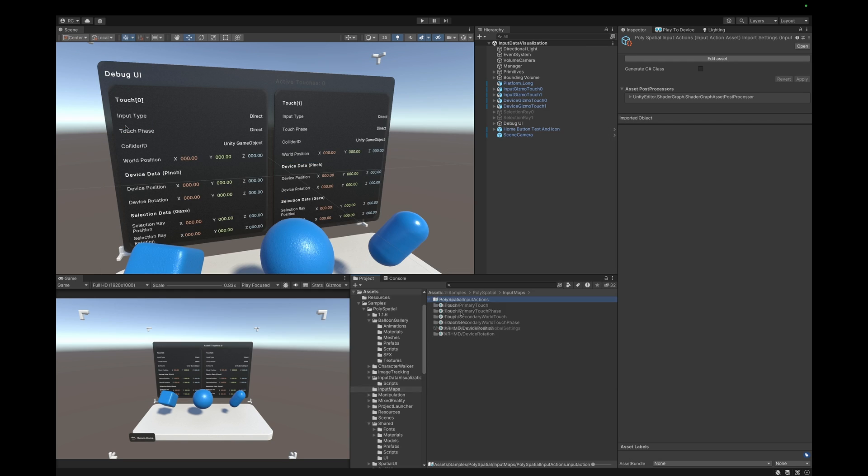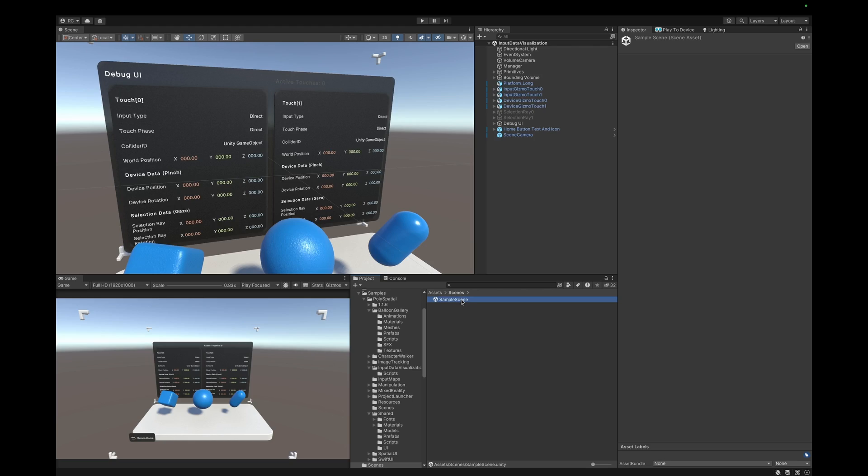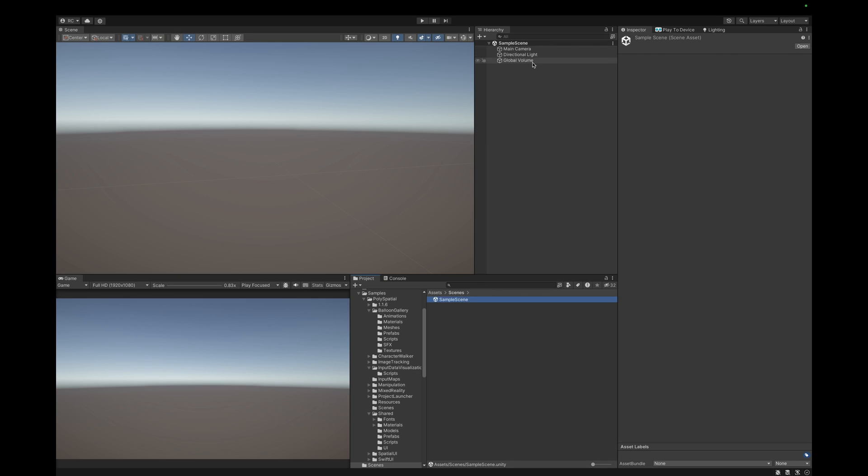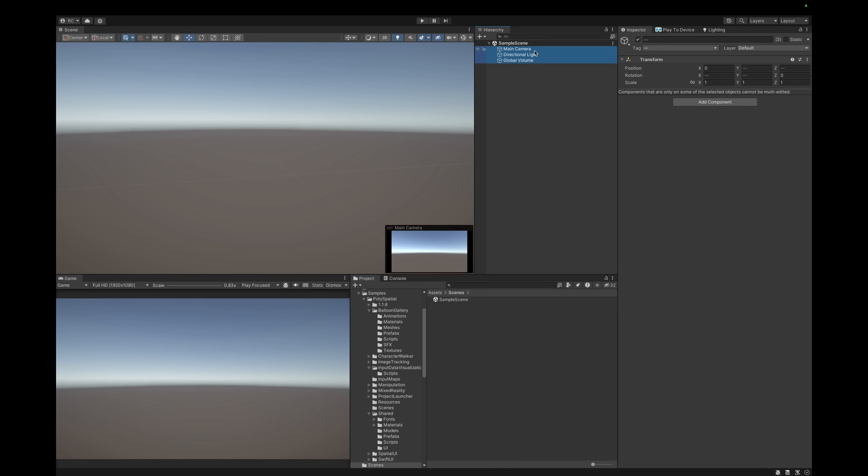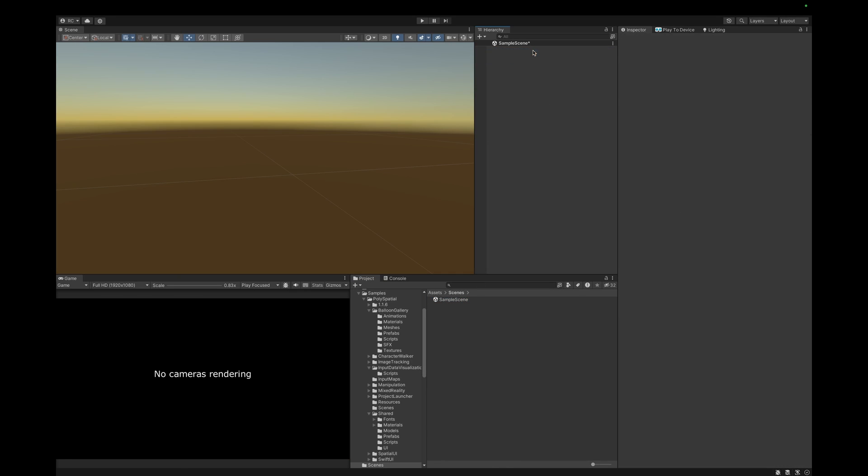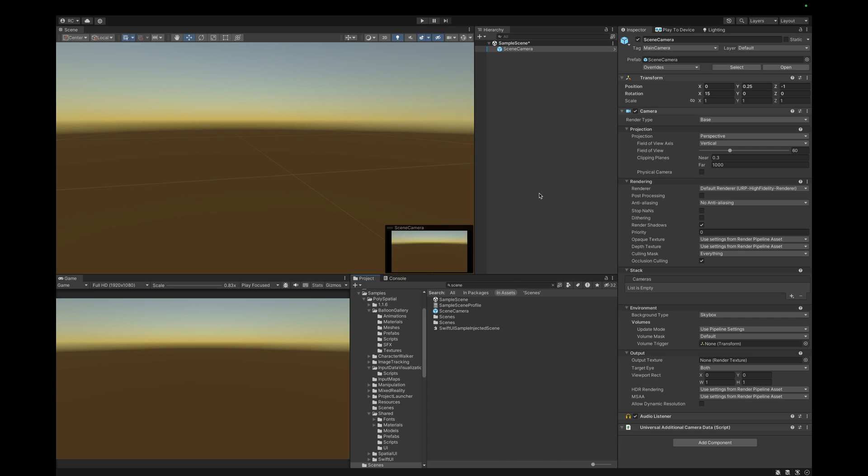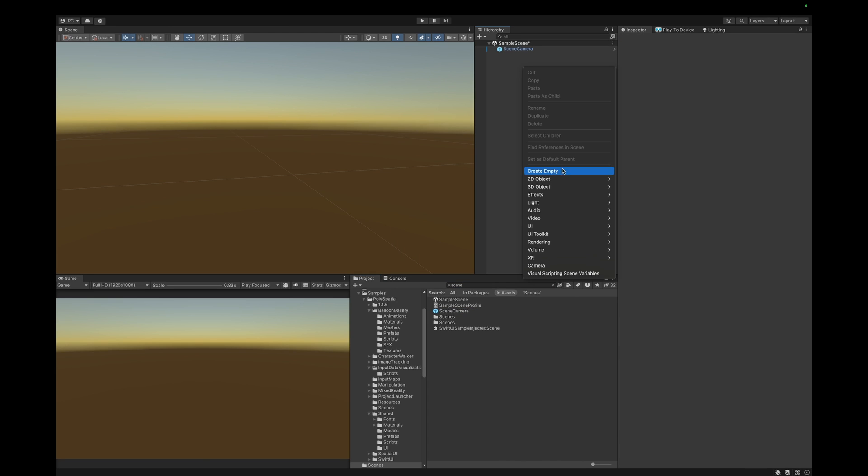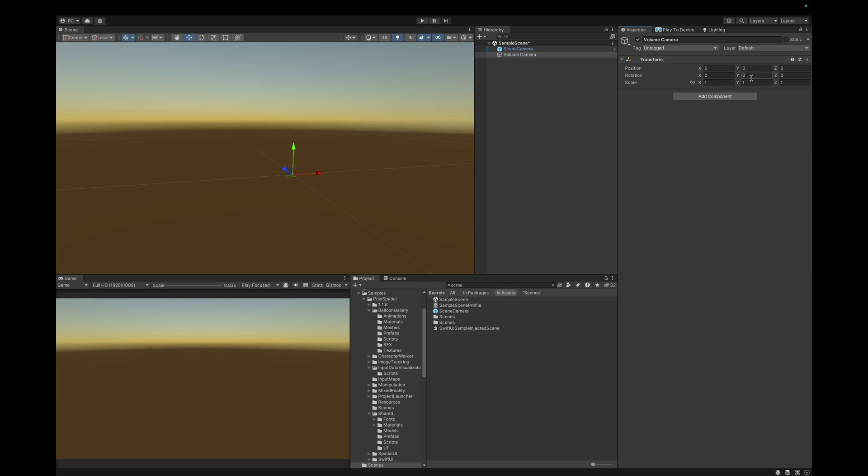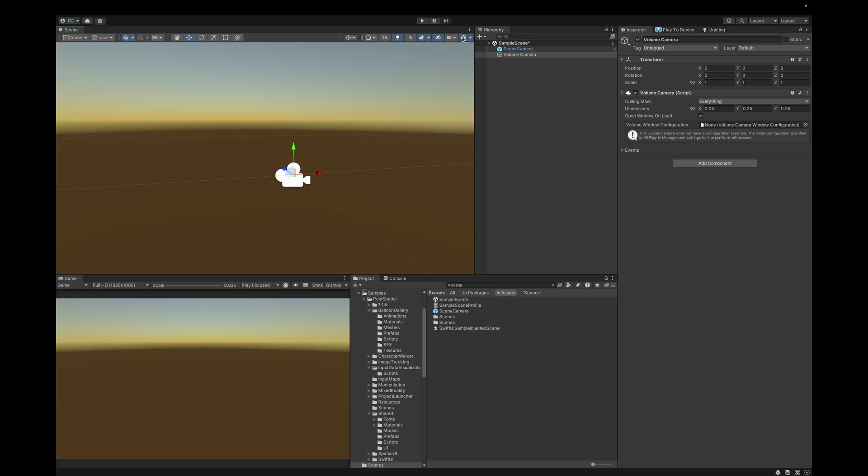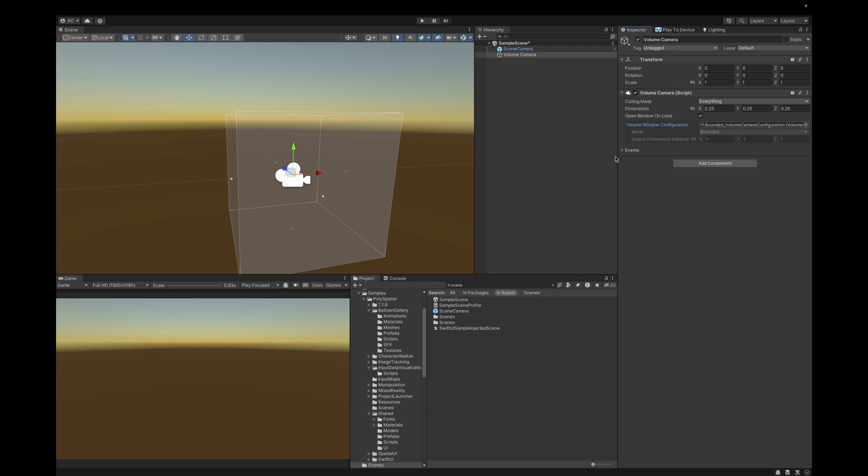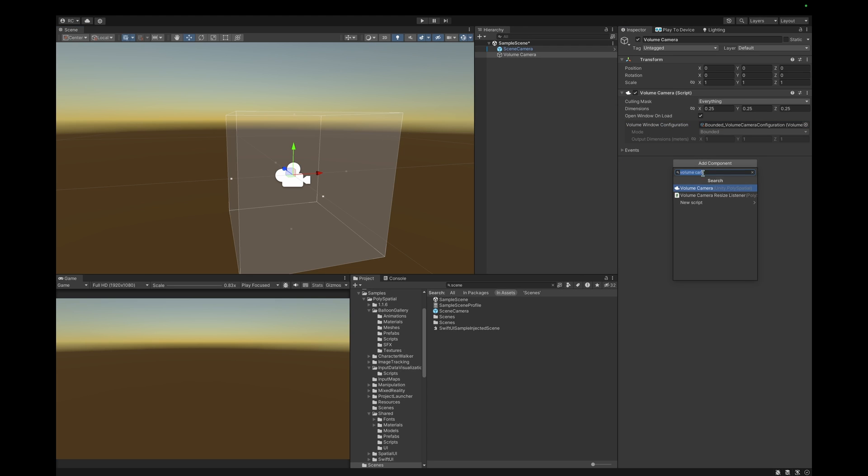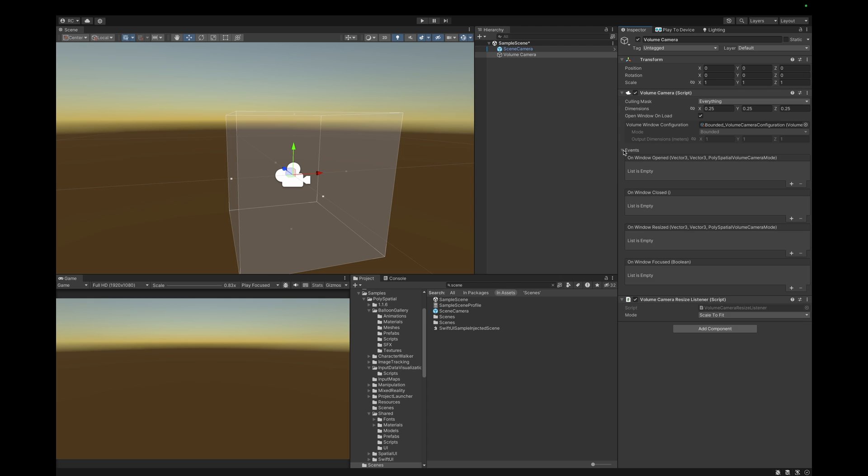Let me now show you an easier way to pull input directly in our code. For this let's create a new scene. For a mixed reality app we need a regular camera as well as a volume camera. Let's add the volume camera component and decide if our app should be bounded or unbounded. I'll go with bounded and therefore assign the bounded volume settings.